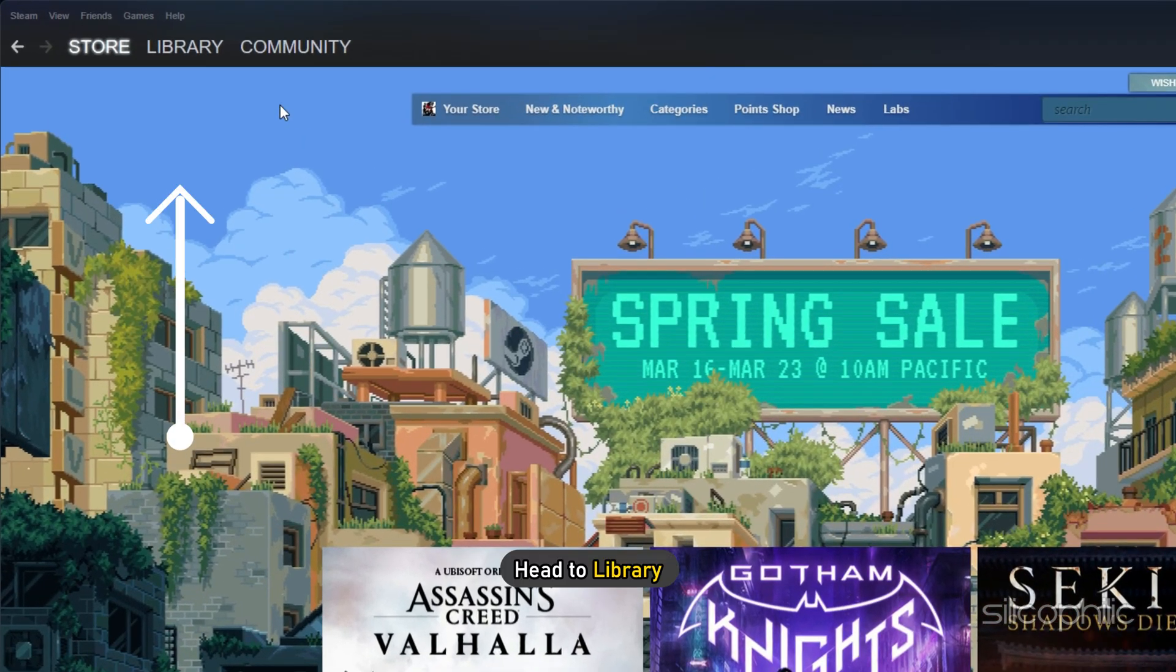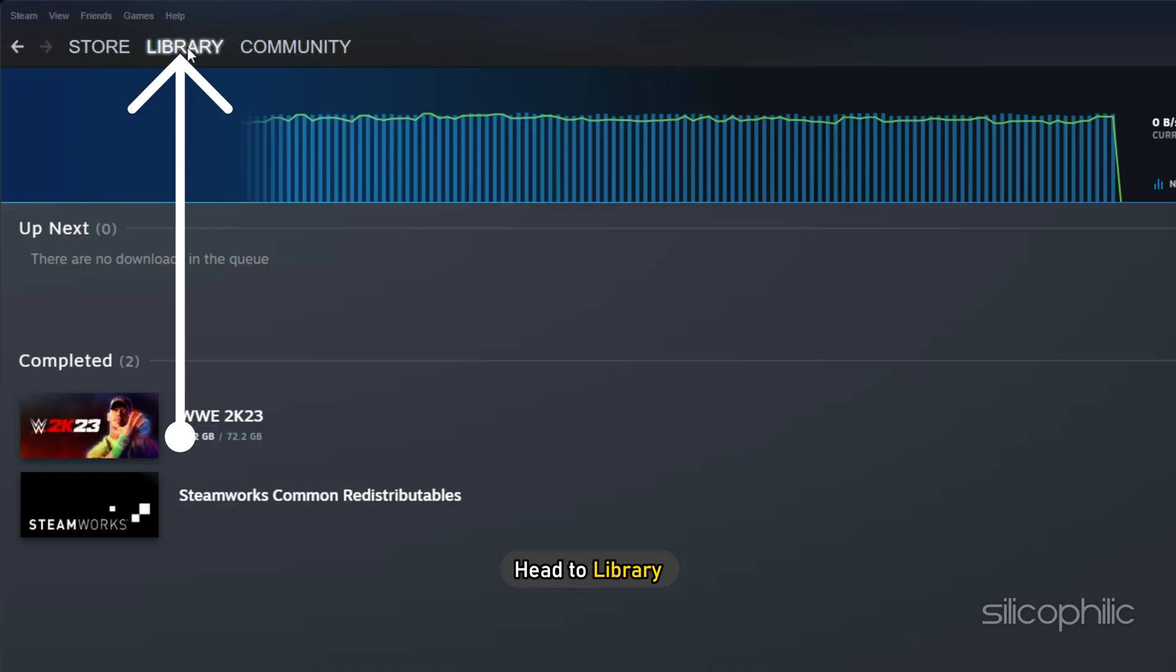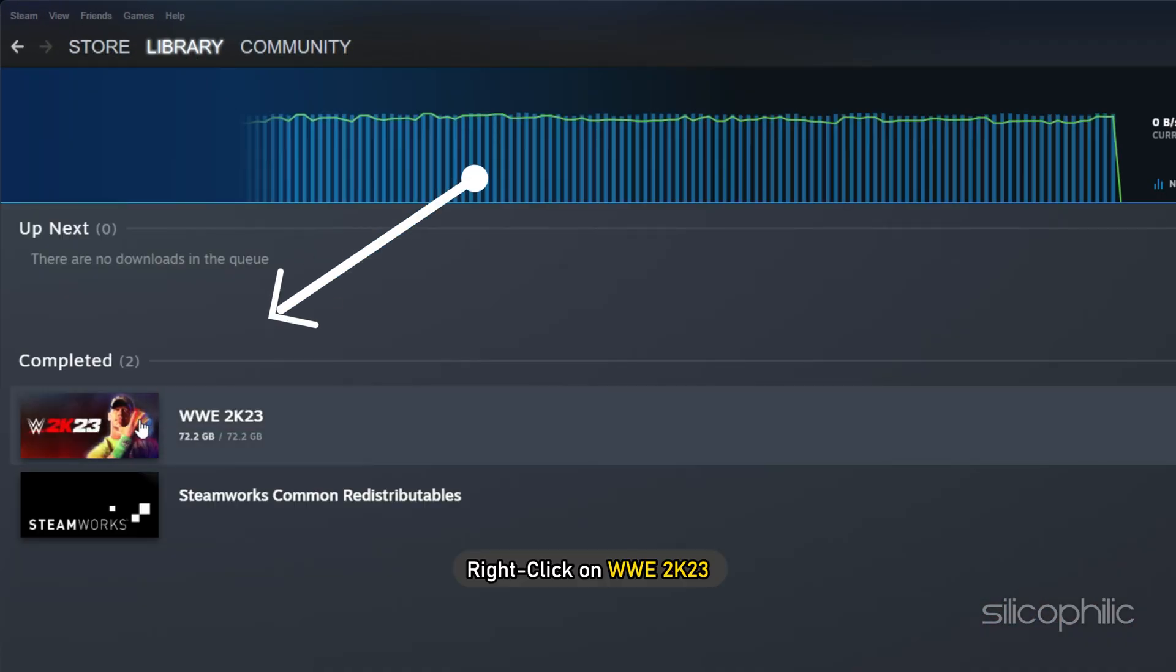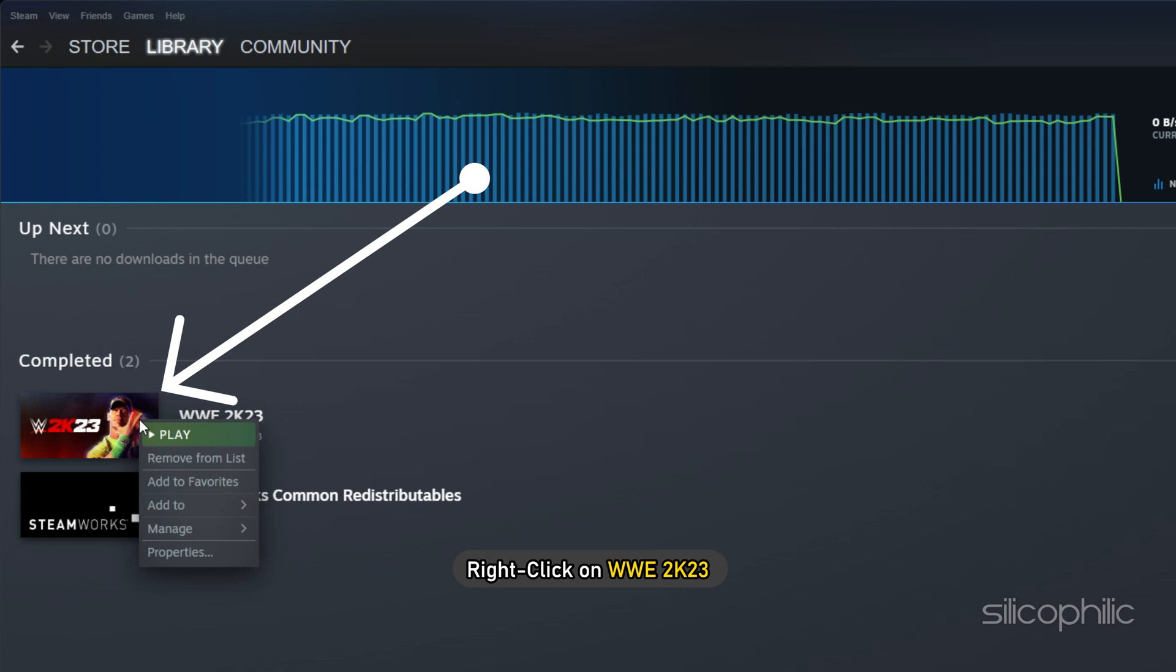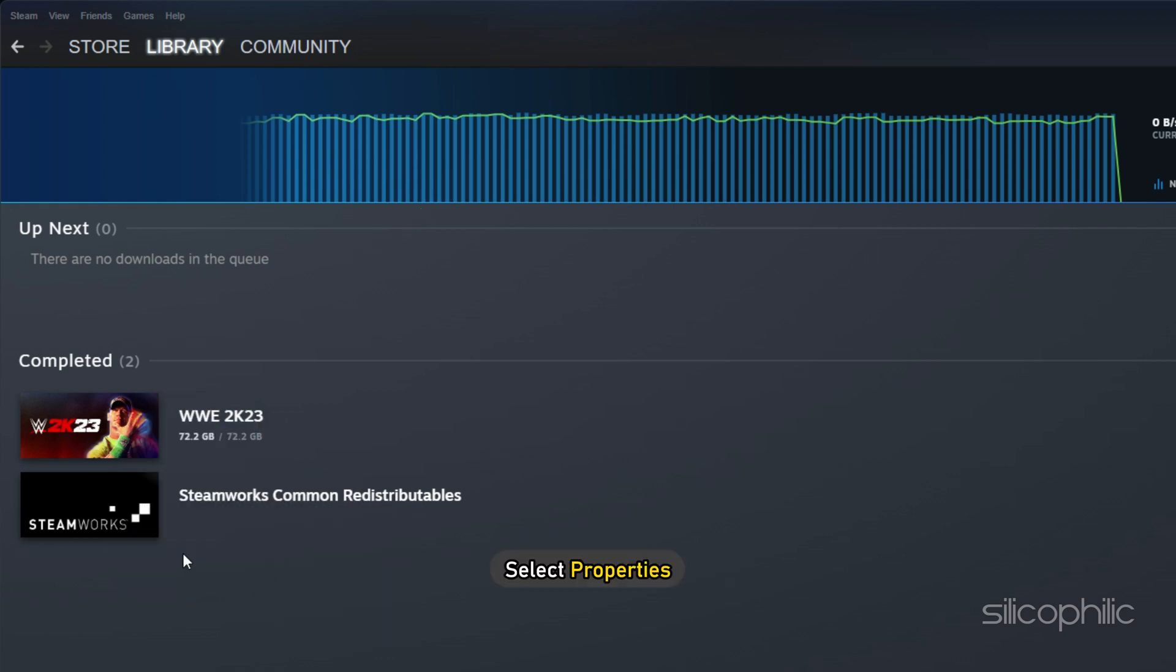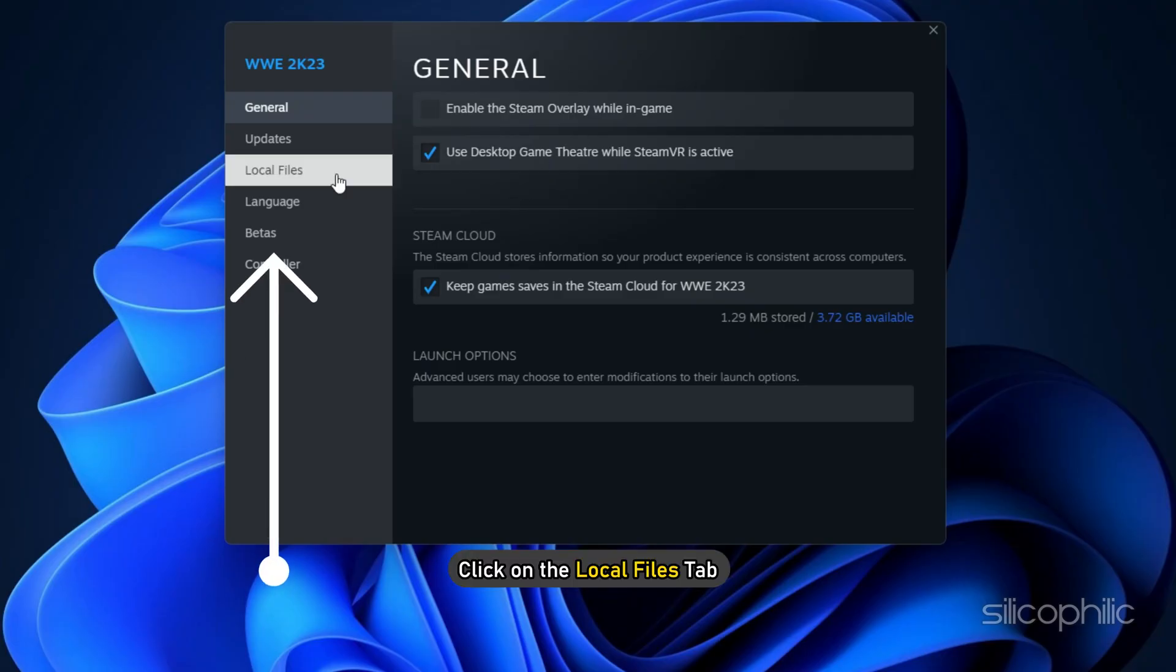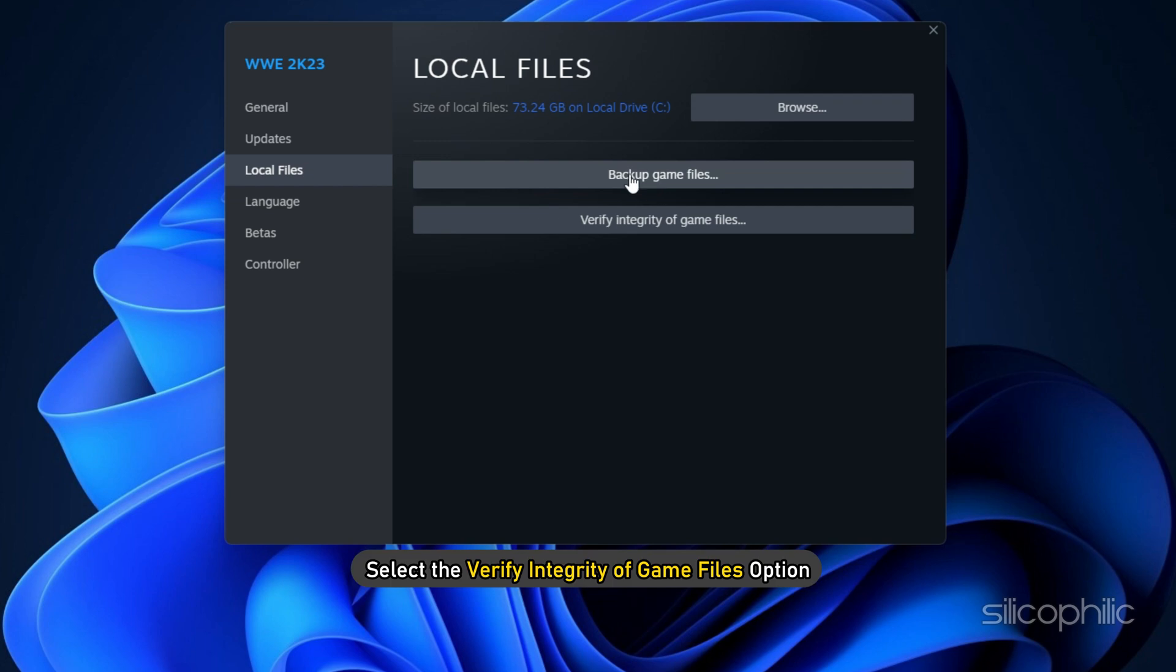Open Steam and head to Library. Right click on WWE 2023 and select Properties. Click on the Local Files tab and select the Verify Integrity of Game Files option.